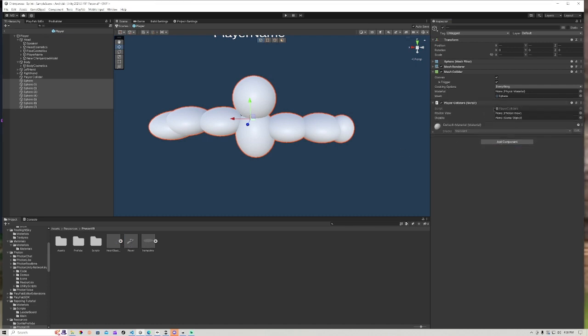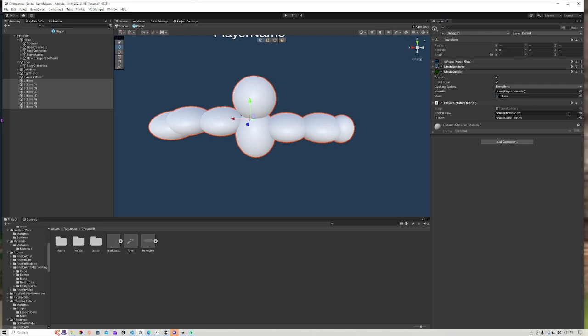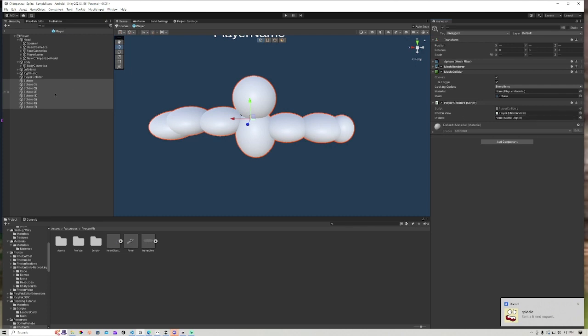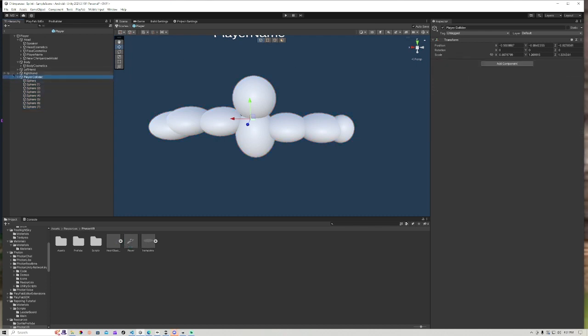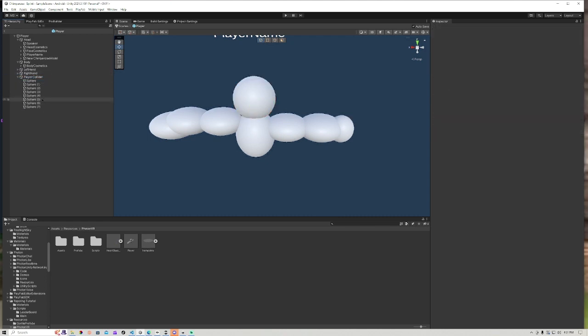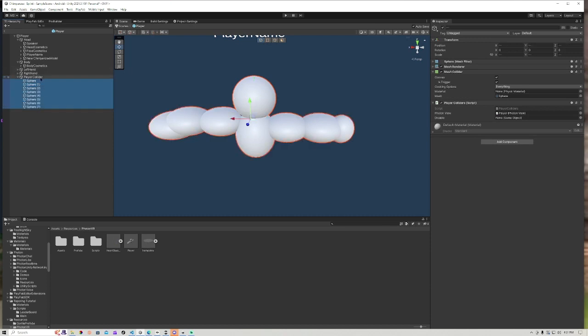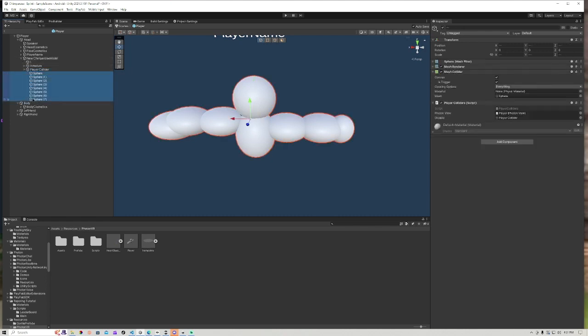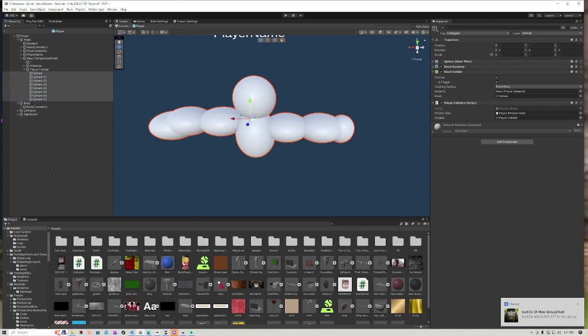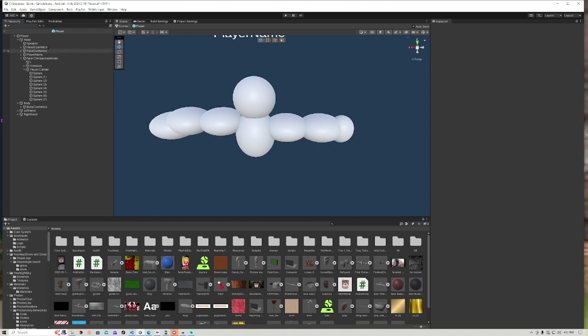Now what you're going to do is stay on that, add component, add the Player Collider script. This is what should come up, by the way. You might have done something wrong. So this is what's going to come up. You're going to do for Photon View, click on that, this little thing, Player. And then for Disable, we're going to drag all of these, everything into our Player Collider empty. And now what we do is do that again - group them again, drag this whole thing into there. So drag the Player Collider into there. Now, it's not over yet. You're going to drag Player Collider under your model name - so New Chimpanzee Model in my case - and going to group them all together again.